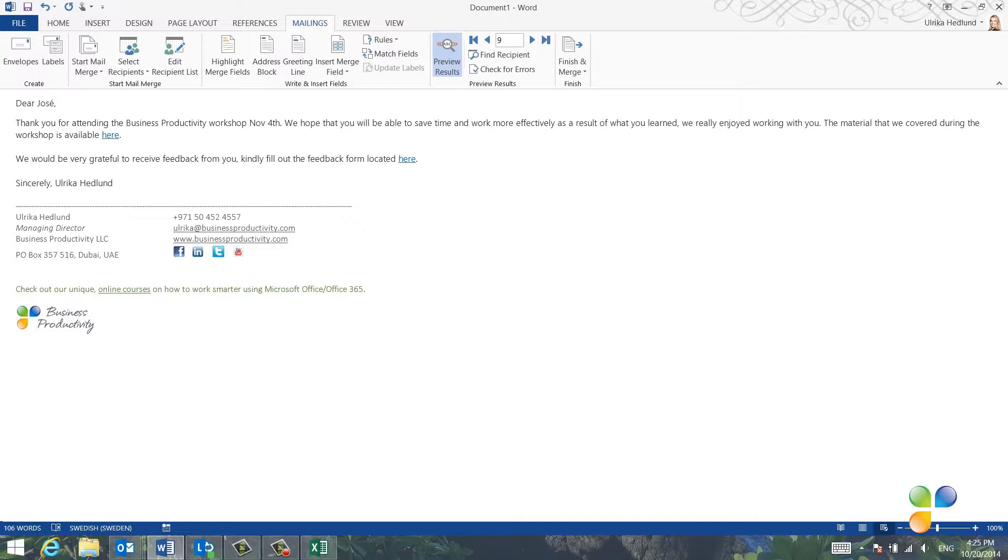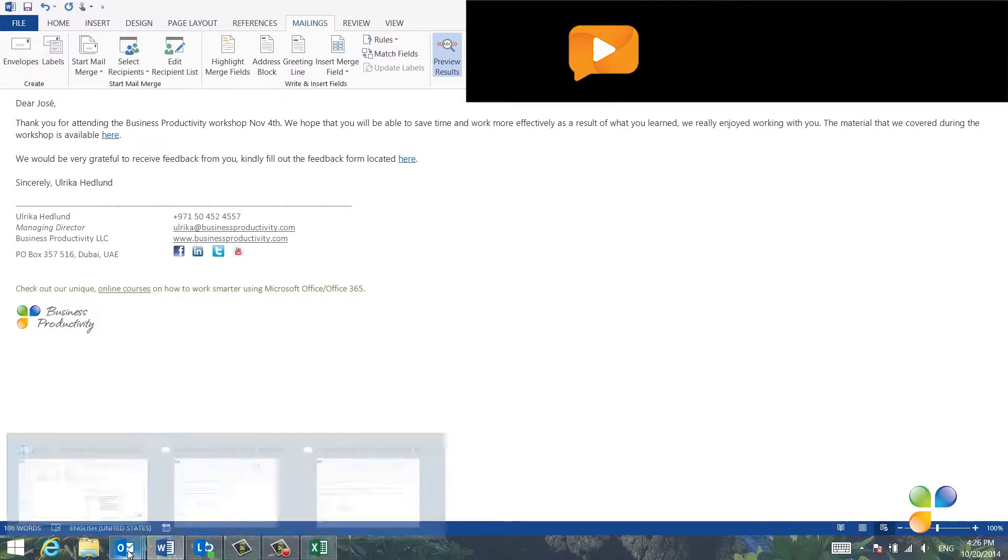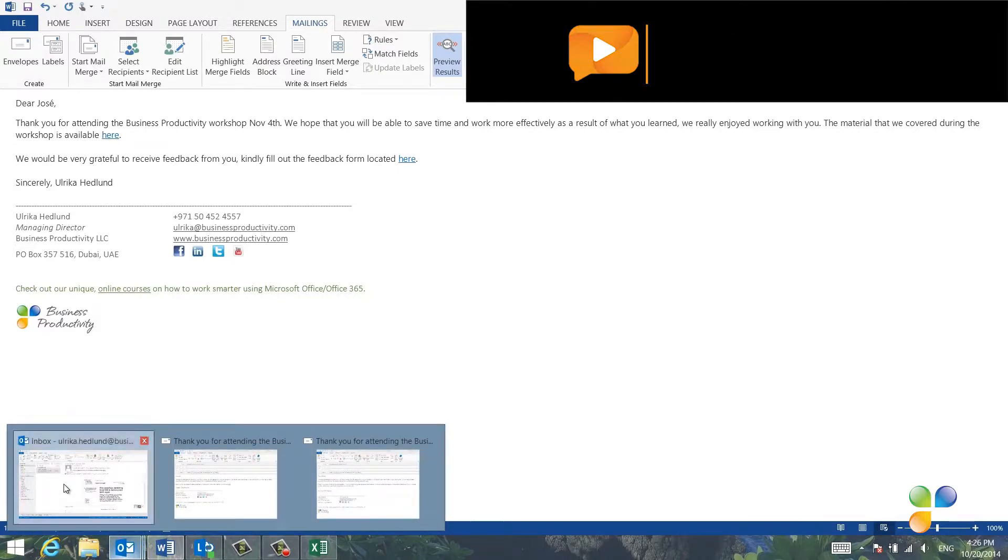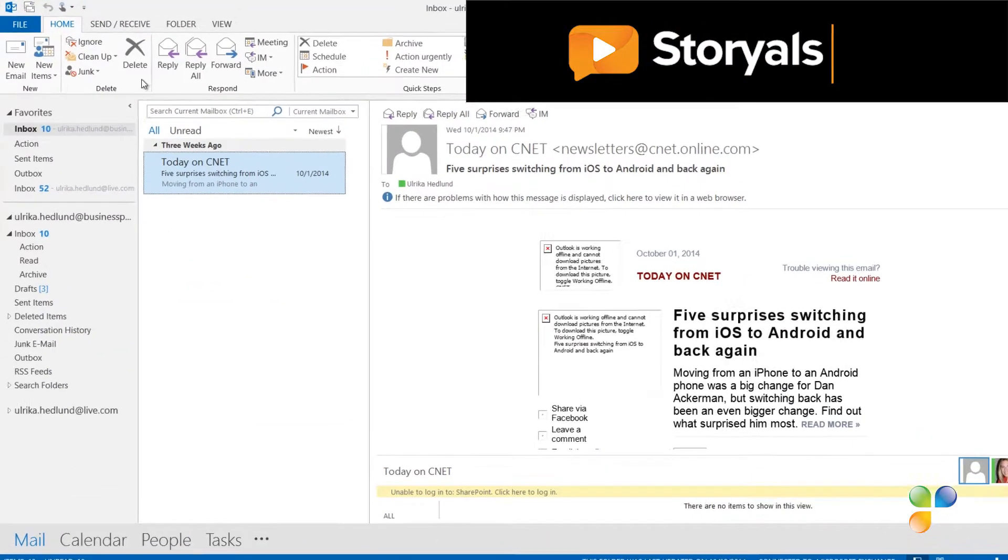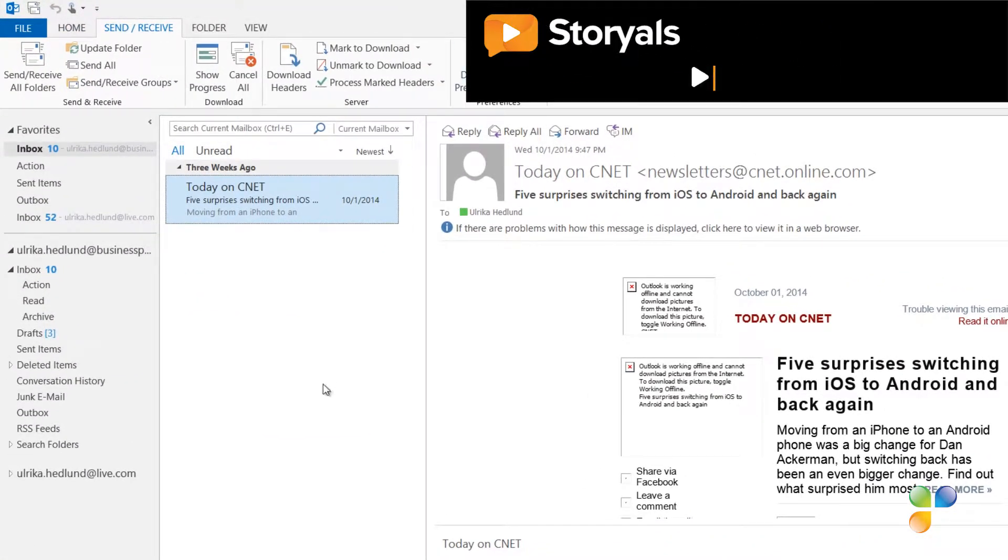Before the email messages are sent, I want to have the ability to review them in my Outbox. So I'll disconnect Outlook by opening up Outlook and under the Send Receive tab, I'll click Work Offline.